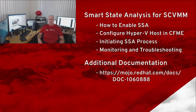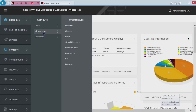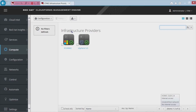Thank you very much, and I hope you find this helpful. So let's go ahead and get started. The first thing I want to do is go check and make sure our System Center provider has been added, and we need to make sure that it has hosts attached to it.